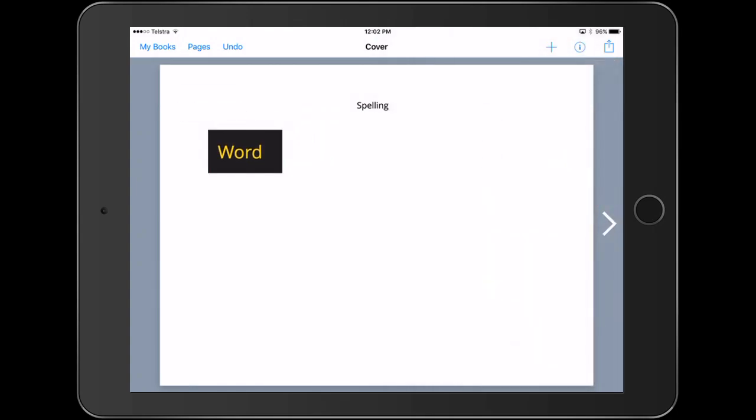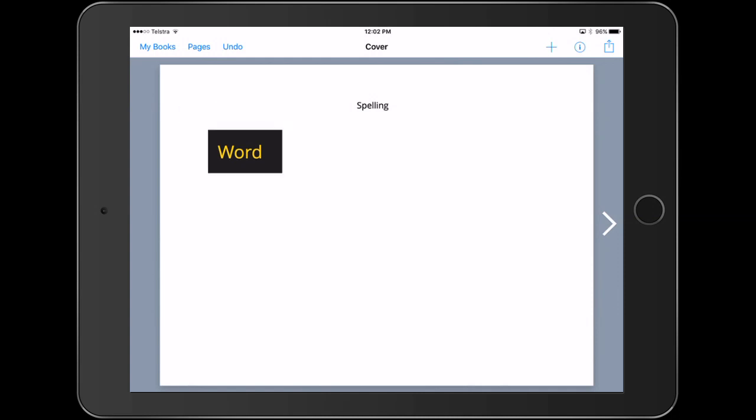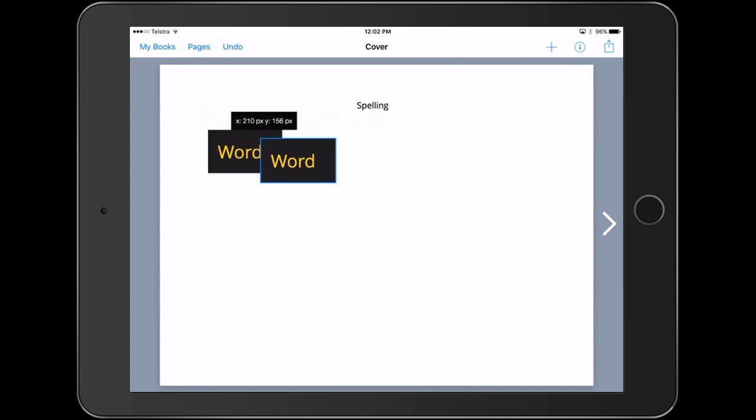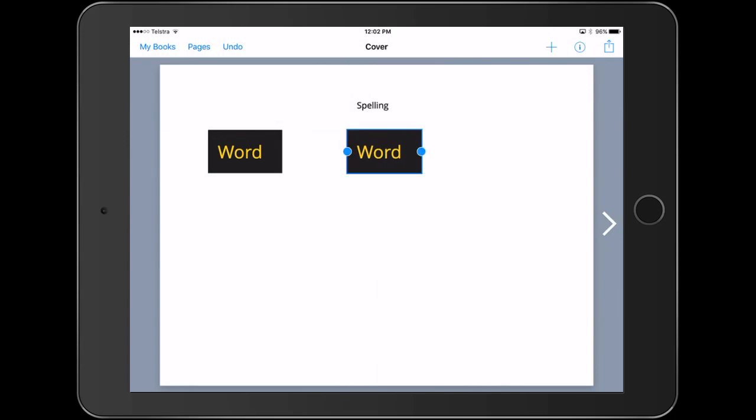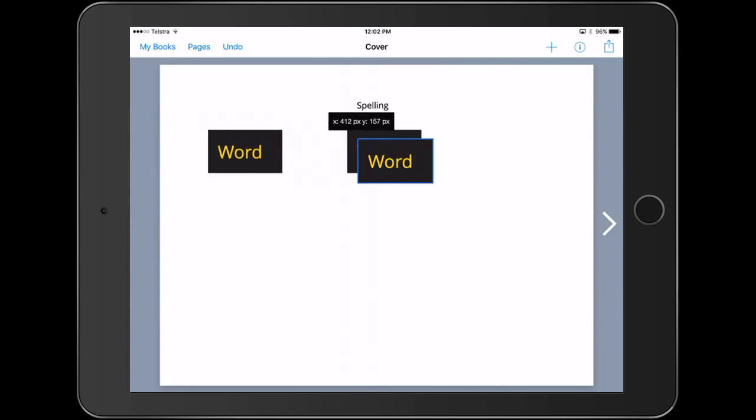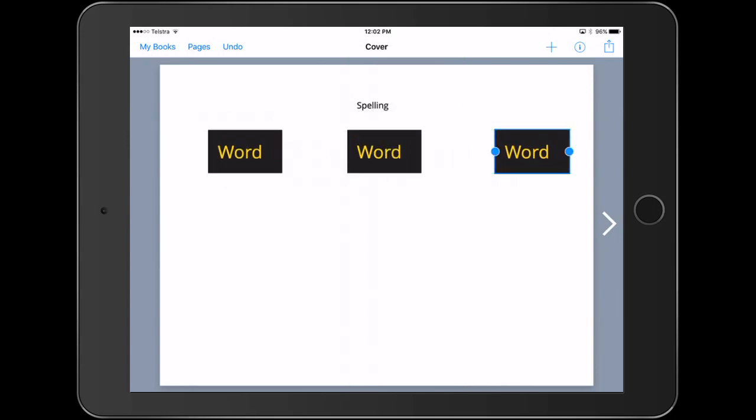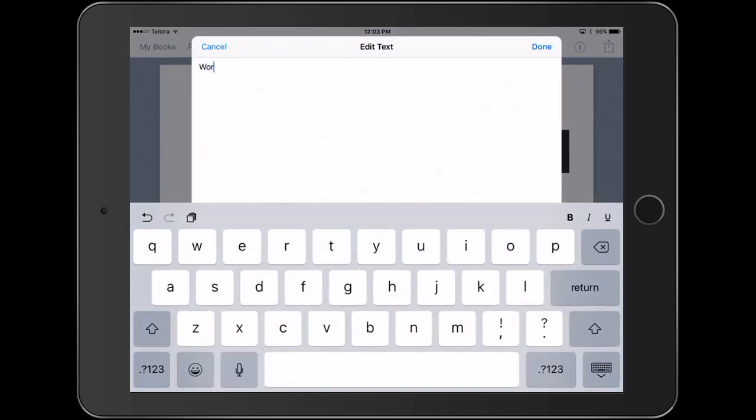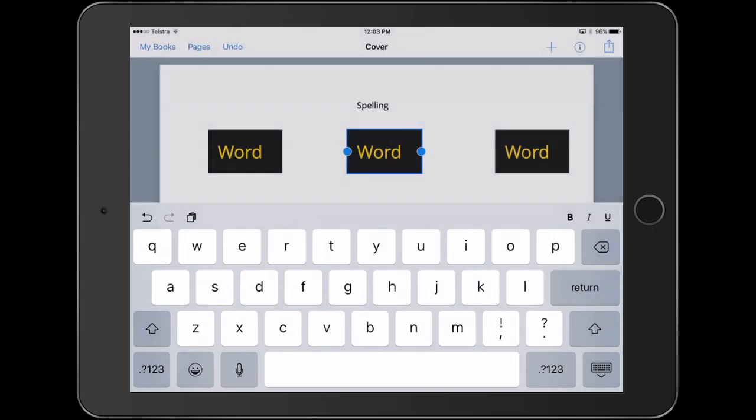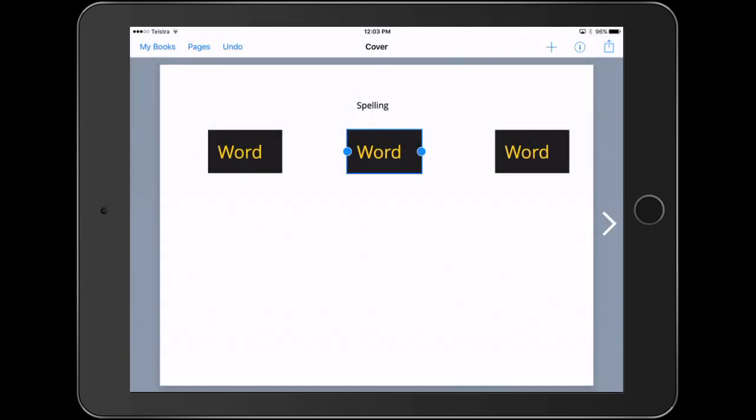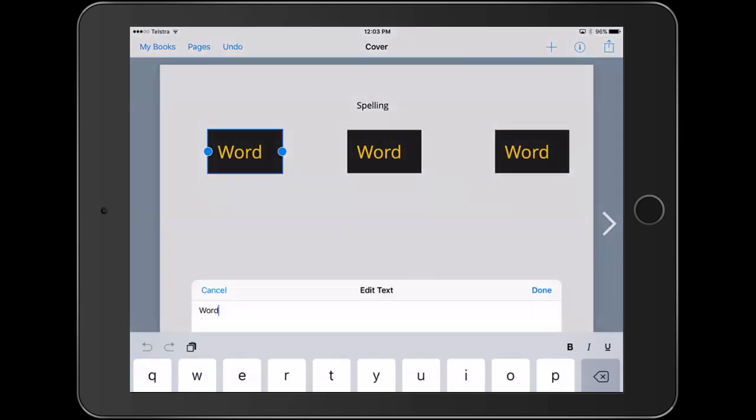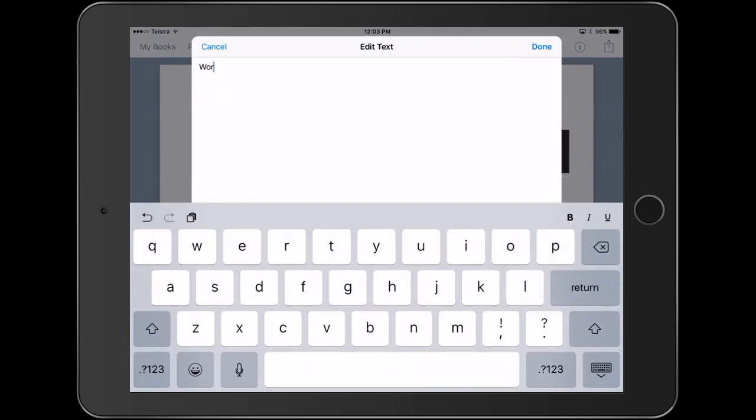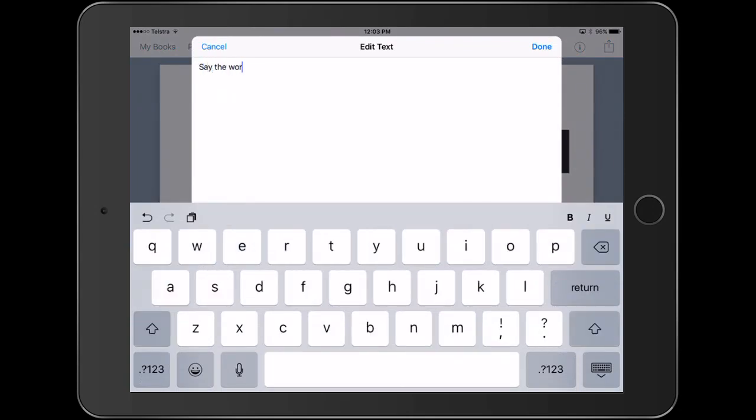And what some people don't realize in Book Creator is that you can actually copy different parts of it. So I'm just going to quickly and be a little bit more efficient and actually create three little subheadings over here. And then we can actually double tap on those and actually change it. So the middle one was the actual word. And I think the first one was like an audio recording of actually say the word.